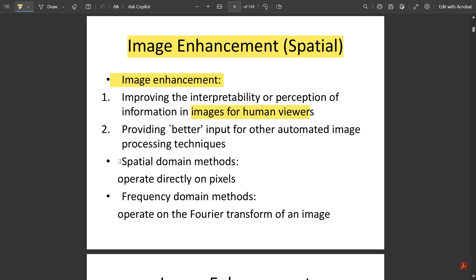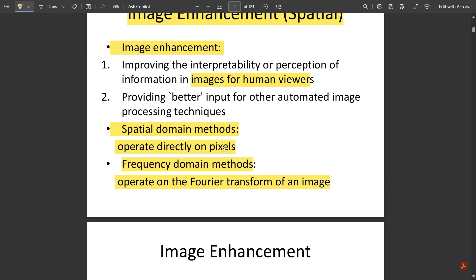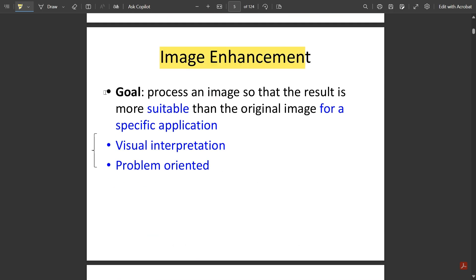Under spatial domain methods, the operation is directly on pixels. Keep in mind that in the spatial domain the operation is directly on pixels, whereas in the frequency domain the operation is on the Fourier transform of the image — not directly on the pixels. The goal of spatial domain image enhancement is to process an image so that the result is more suitable than the original for a specific application, supporting visual interpretation.